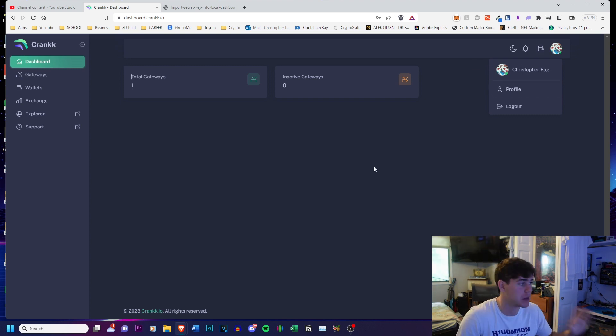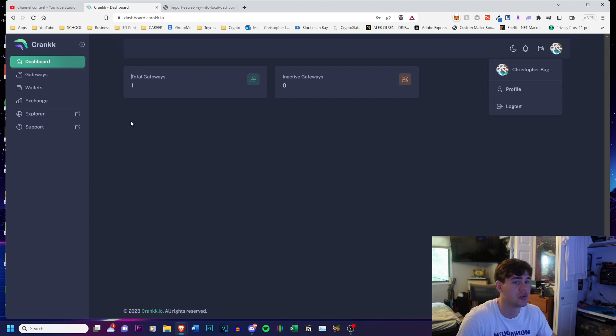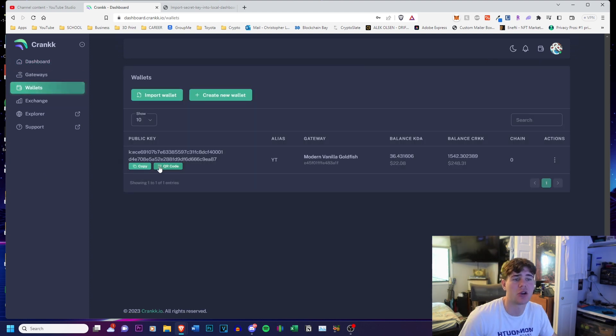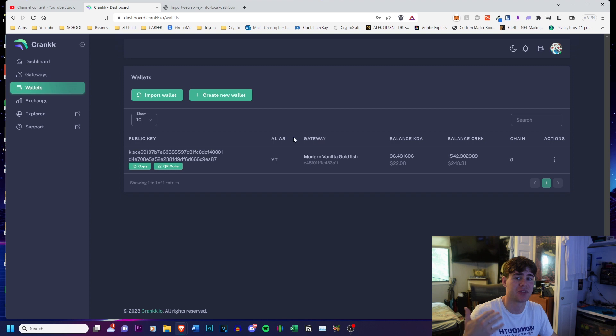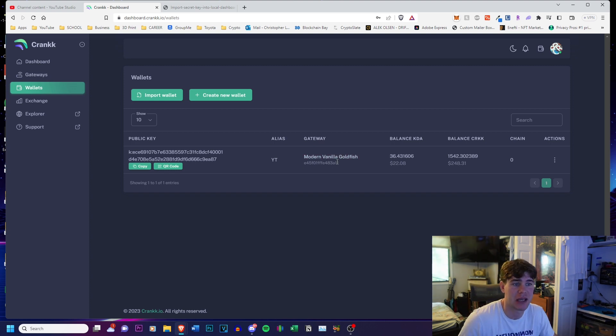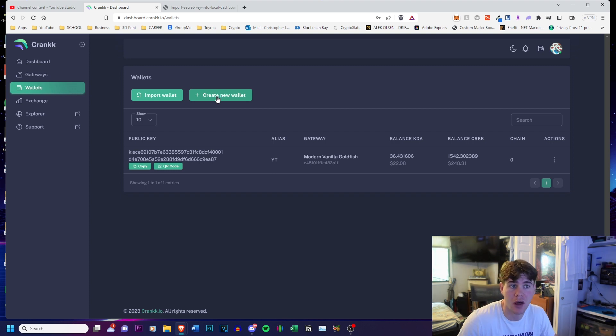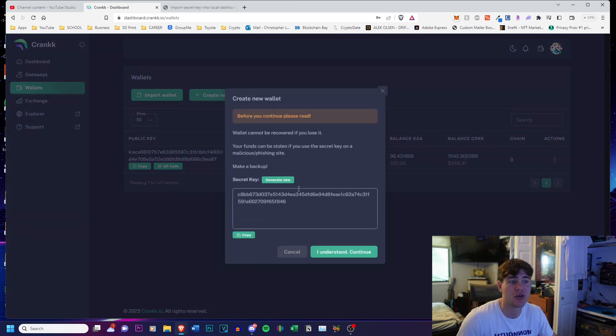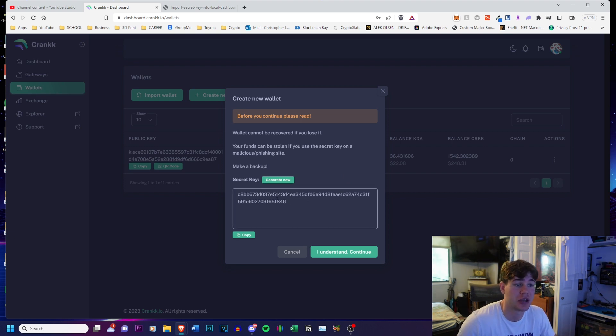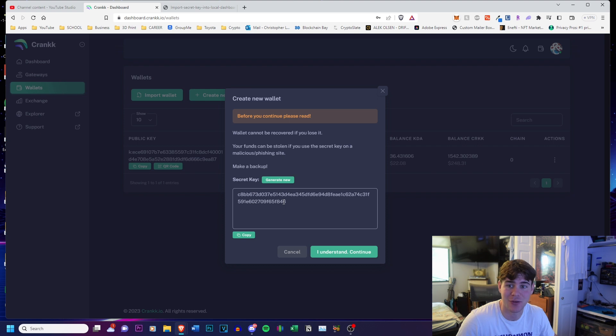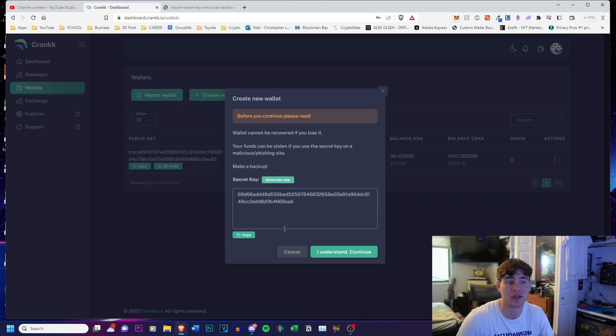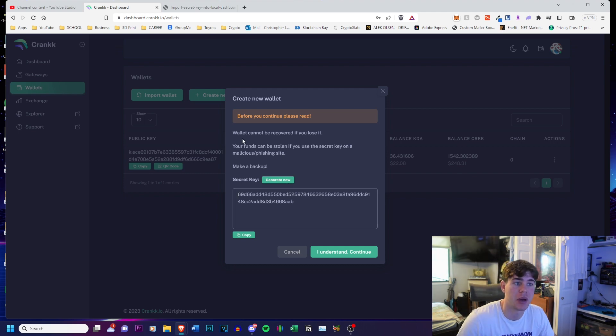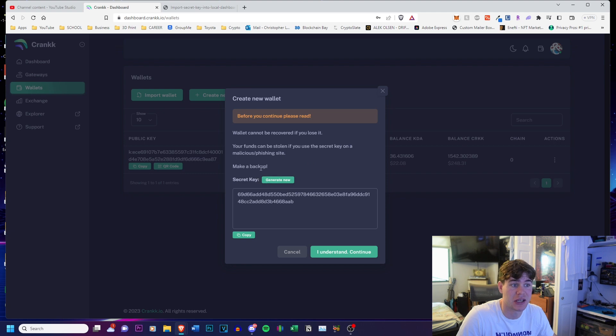Then you want to head over to Wallets. As you can see I already have a wallet. If you're making this for the first time this will not be here, but this is just for a different gateway I already have set up. What I'm going to do is click Create New Wallet, which you guys should have as well, and it's going to give me my secret key. Do not share the secret key with anyone. Obviously this one that I'm showing is not the one that I'm going to be using, so I'm going to click Generate New and use one that I generate new off screen. But the wallet cannot be recovered if you lose this. Your funds can be stolen if you use the secret key on a phishing site, so make sure you make a backup.